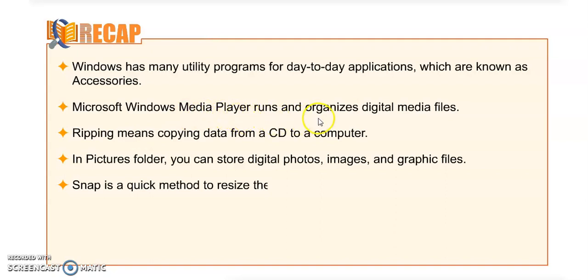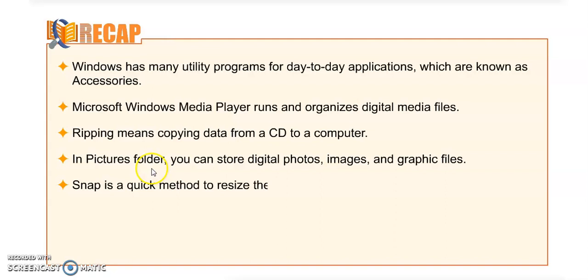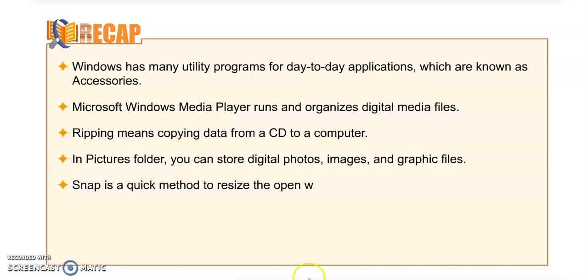Point number one: Windows has many utility programs for day-to-day applications which are known as Accessories. Microsoft Windows Media Player runs and organizes digital media files. Ripping means copying data from a CD to a computer.